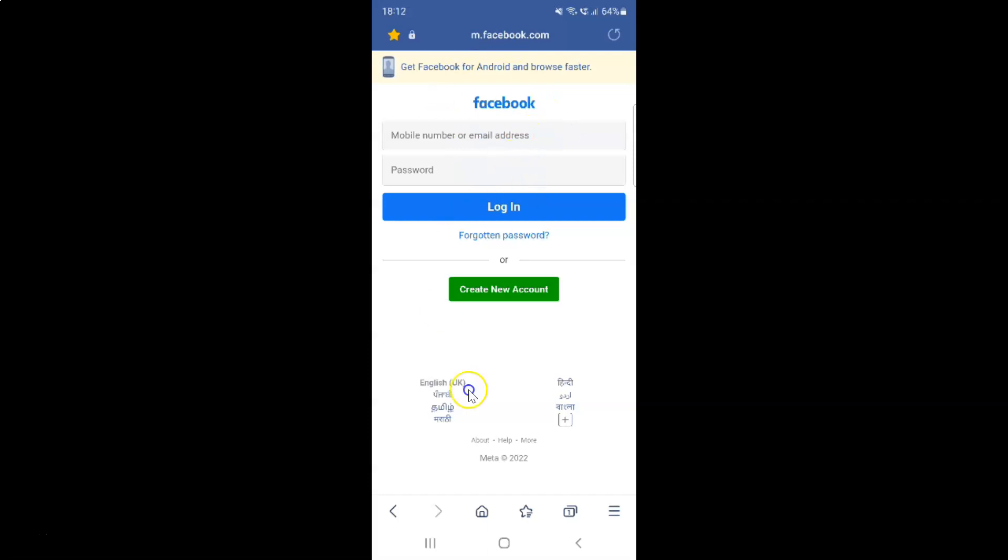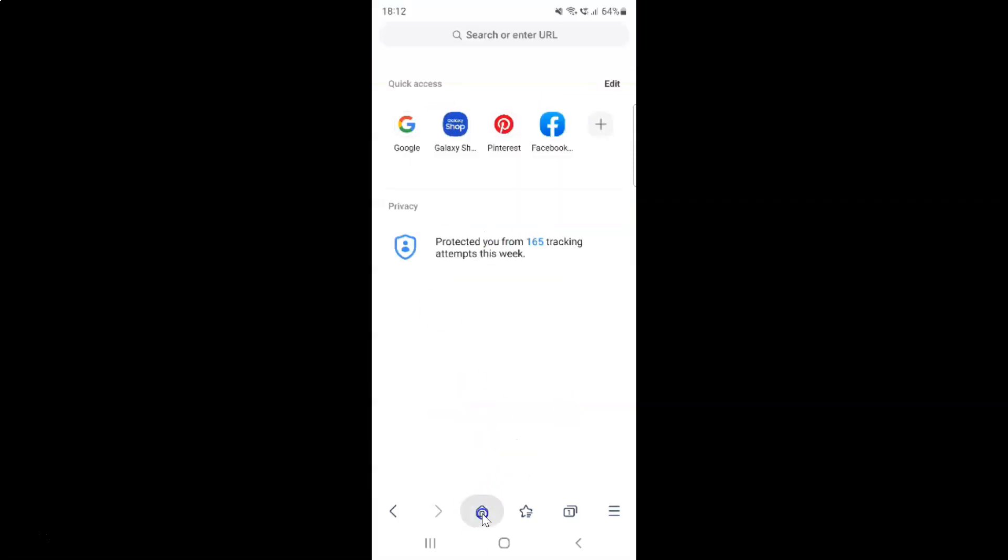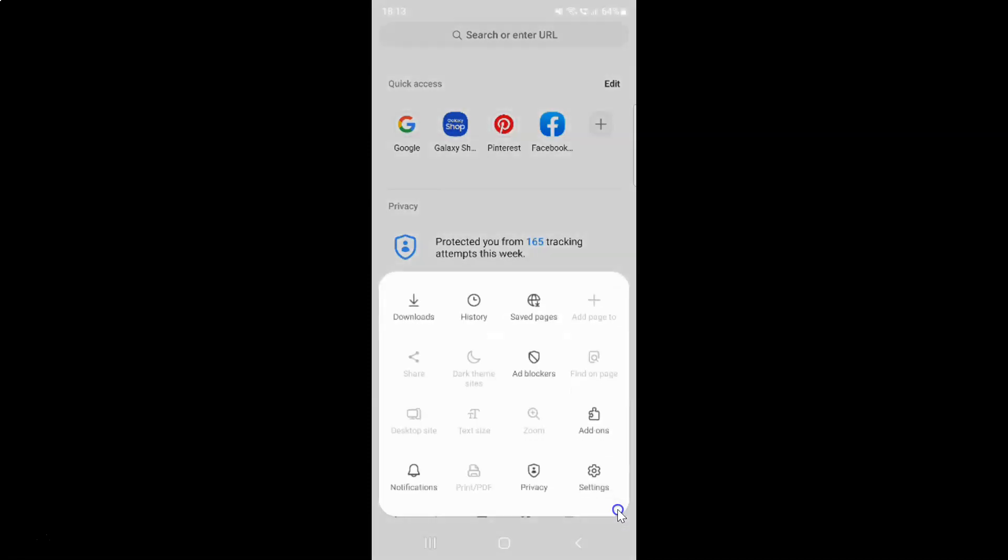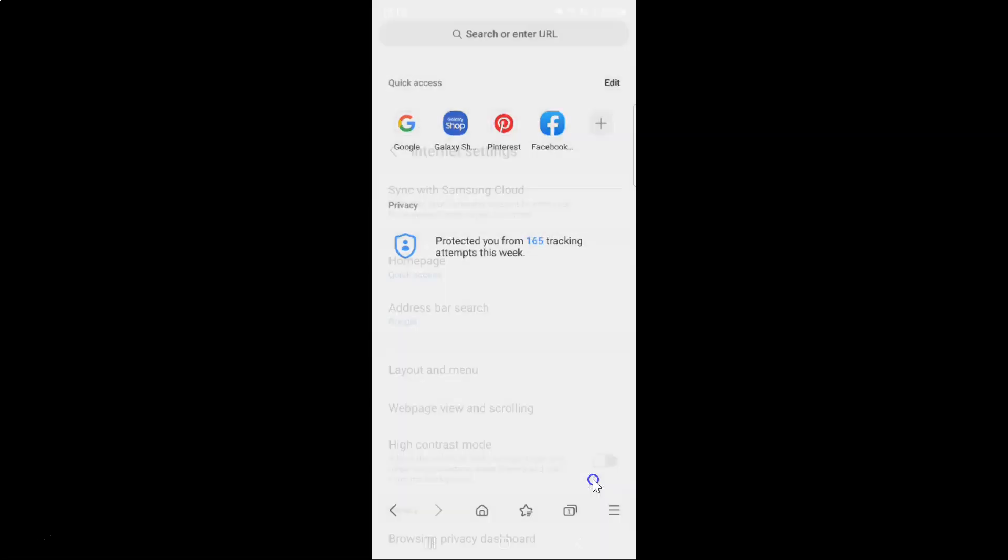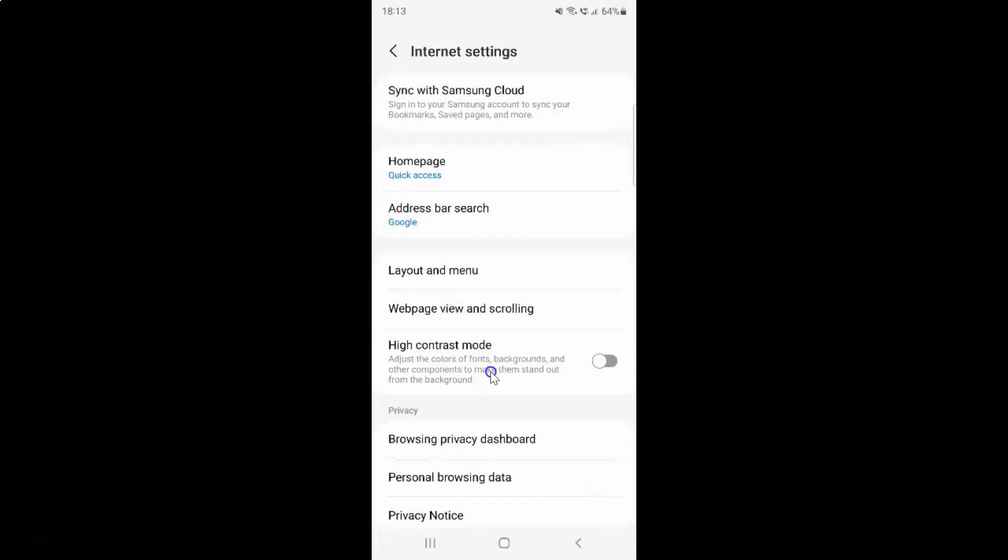Also, when you tap on the home button and if it doesn't open the quick access, then you have to tap on the menu icon at the bottom right, then tap on settings, and then tap on home page.